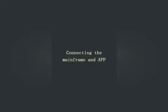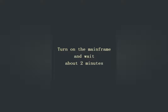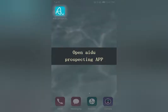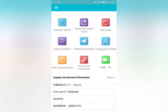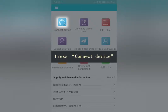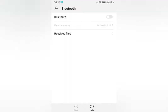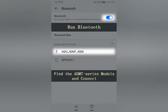To connect the mainframe and app, turn on the mainframe and wait about 2 minutes. Open the iDo Prospecting app, press Connect Device, then press System. The page will turn to the Bluetooth connect screen.